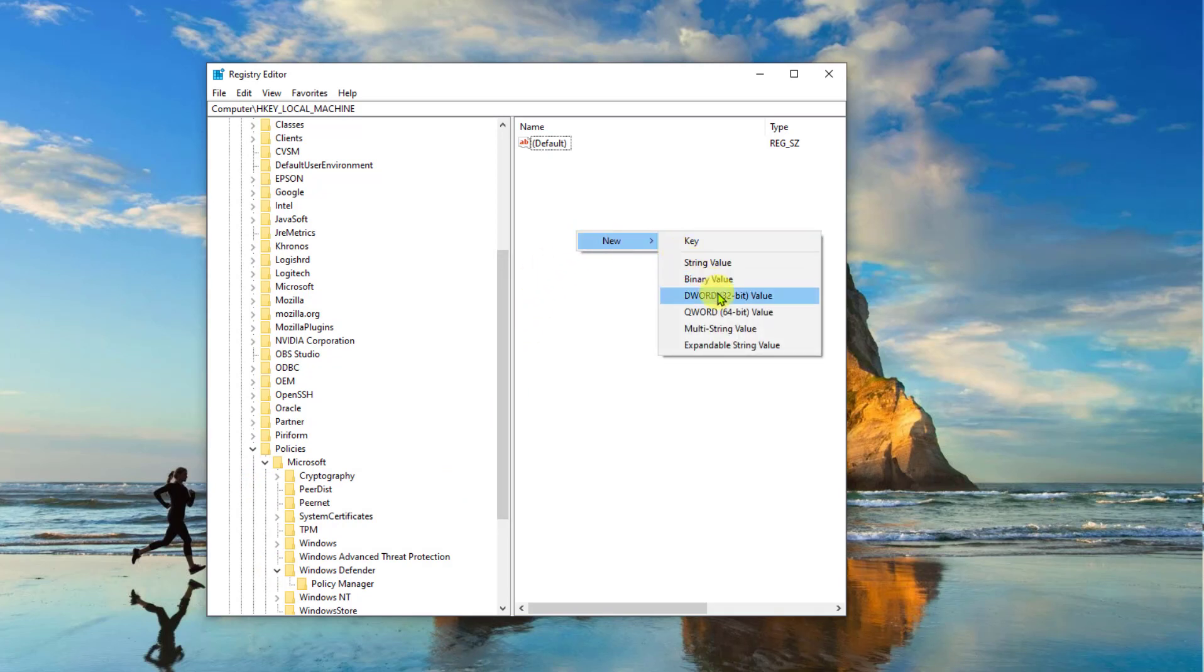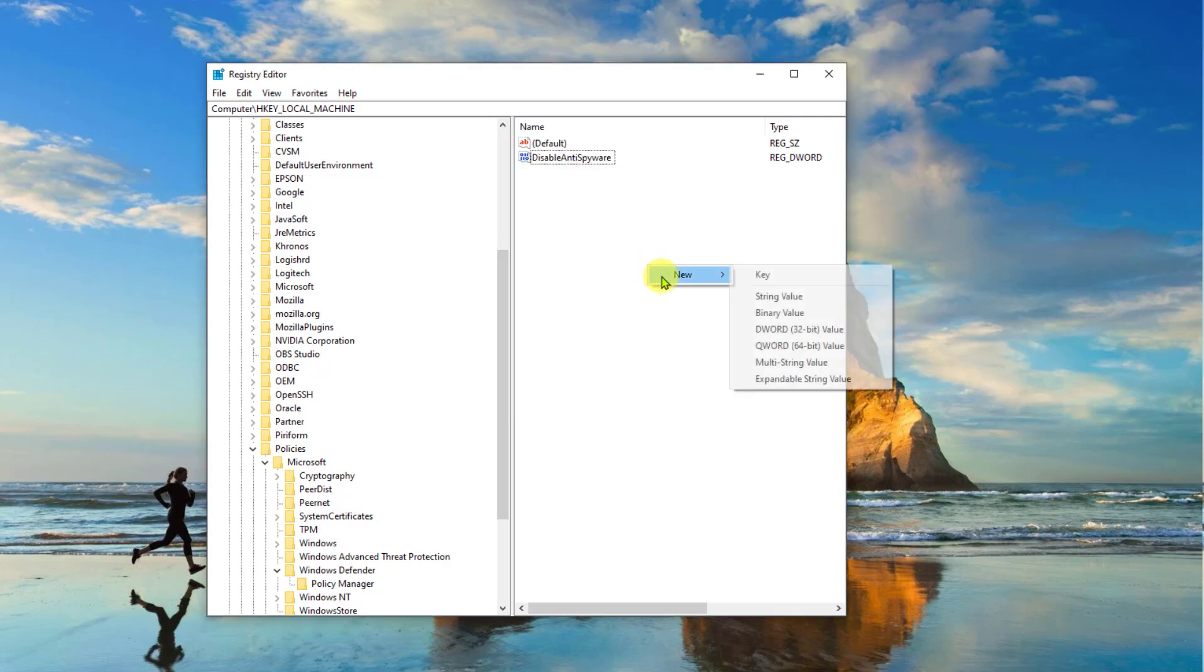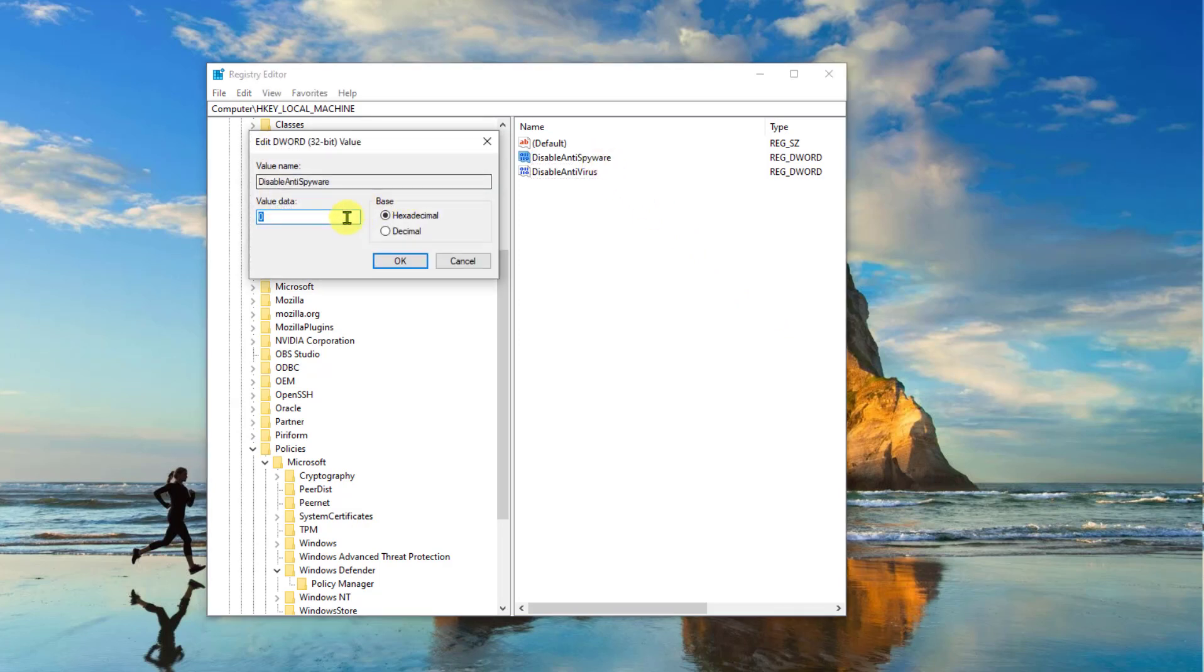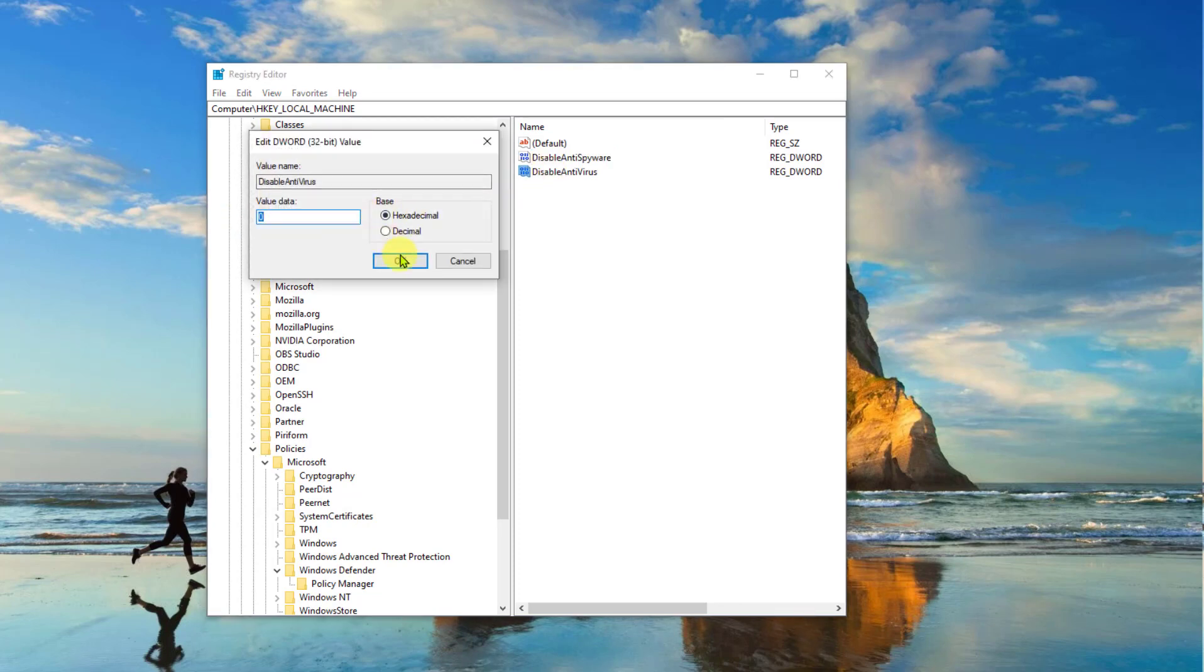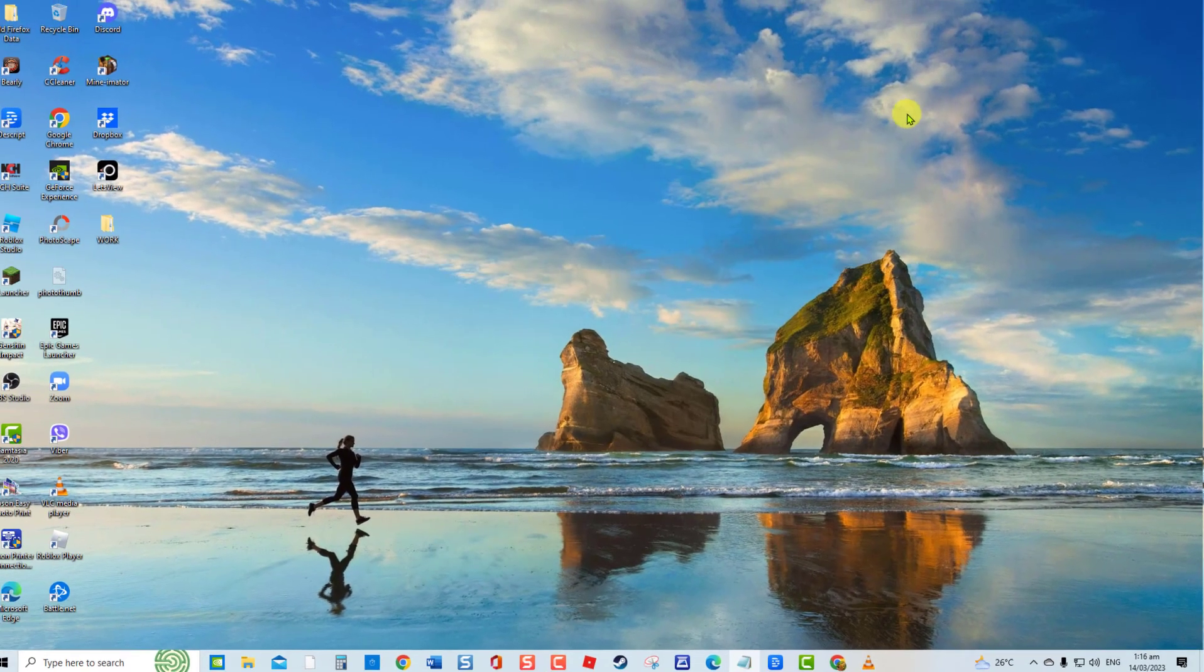At right pane, click anywhere, then click New tab. Click DWORD 32 bit value. Rename the first registry key to disable anti-spyware. Then click anywhere again, click New tab, click DWORD 32 bit value. Rename the second registry key to disable antivirus. Click on both registry keys and change each registry key values to zero. Check if error still occurs.